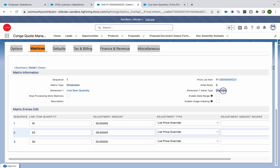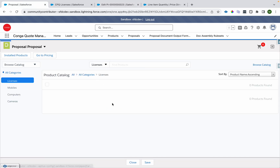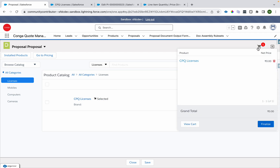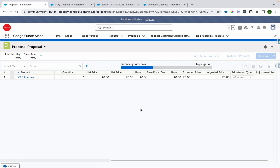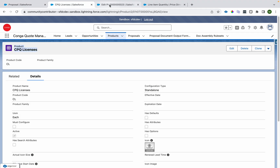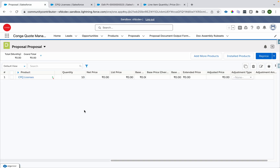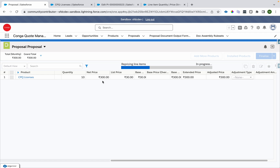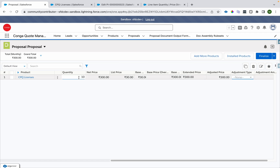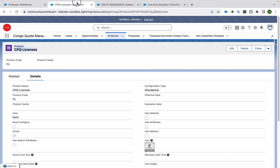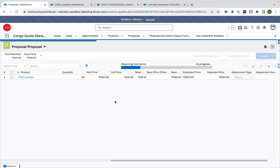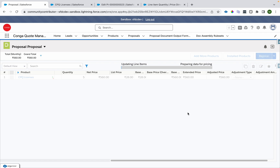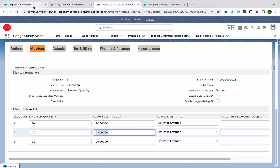The dimension value type is set as discrete. Let me add the product to the cart and wait for pricing to happen. It comes as zero. Now let me put the quantity as 10 — since it's a discrete value and we have 10 defined, it will price at $30. So 30 × 10 = 300. If I make it 20, then 20 × 28 = 560. If I make it 5 and reprice, it will be zero price because in discrete mode it only looks for exact matching values.